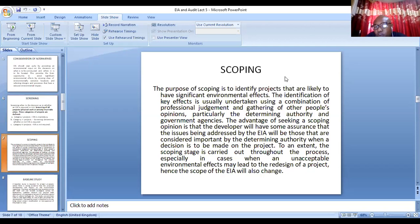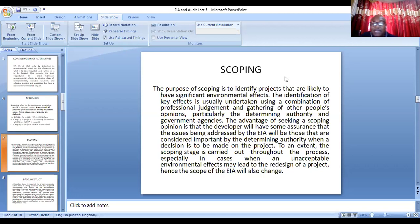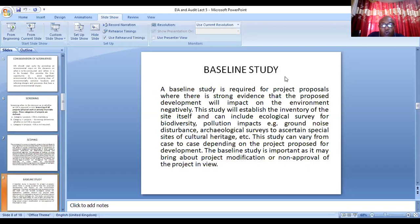The purpose of scoping is to identify projects that are likely to have significant environmental impact. The identification of key effects is usually undertaken using a combination of professional judgment. You call different people together — government regulatory agencies, NGOs, people from the surrounding community — and they carry out a scoping exercise. The scoping exercise will enable you to know the likely impacts the project will have.